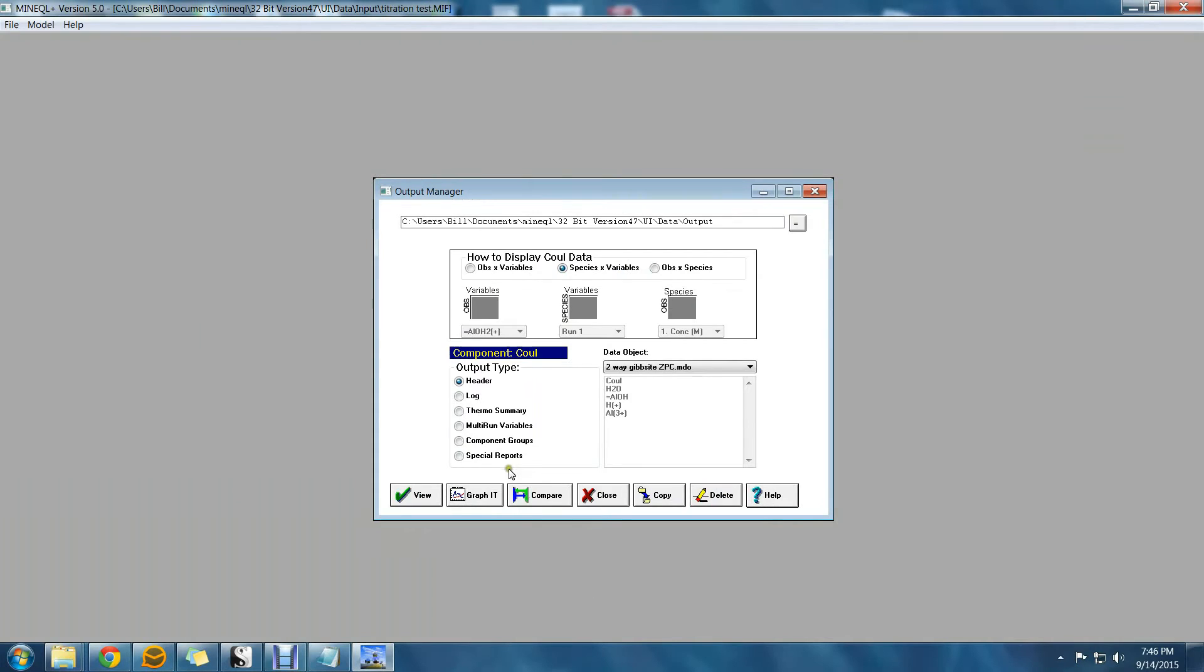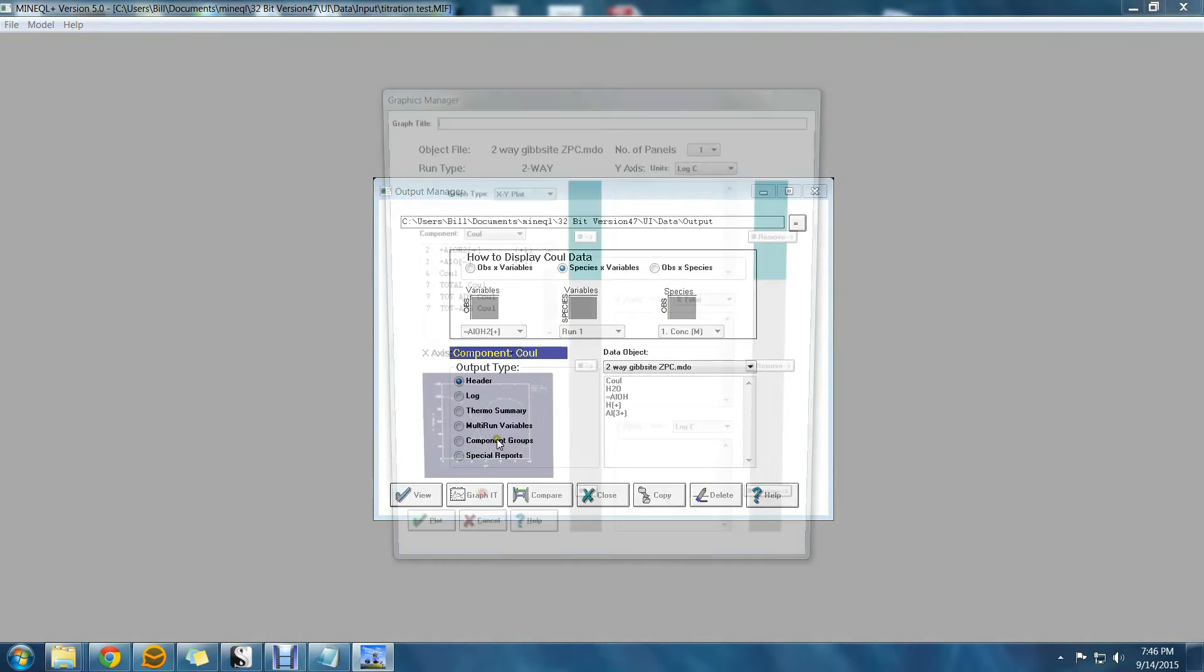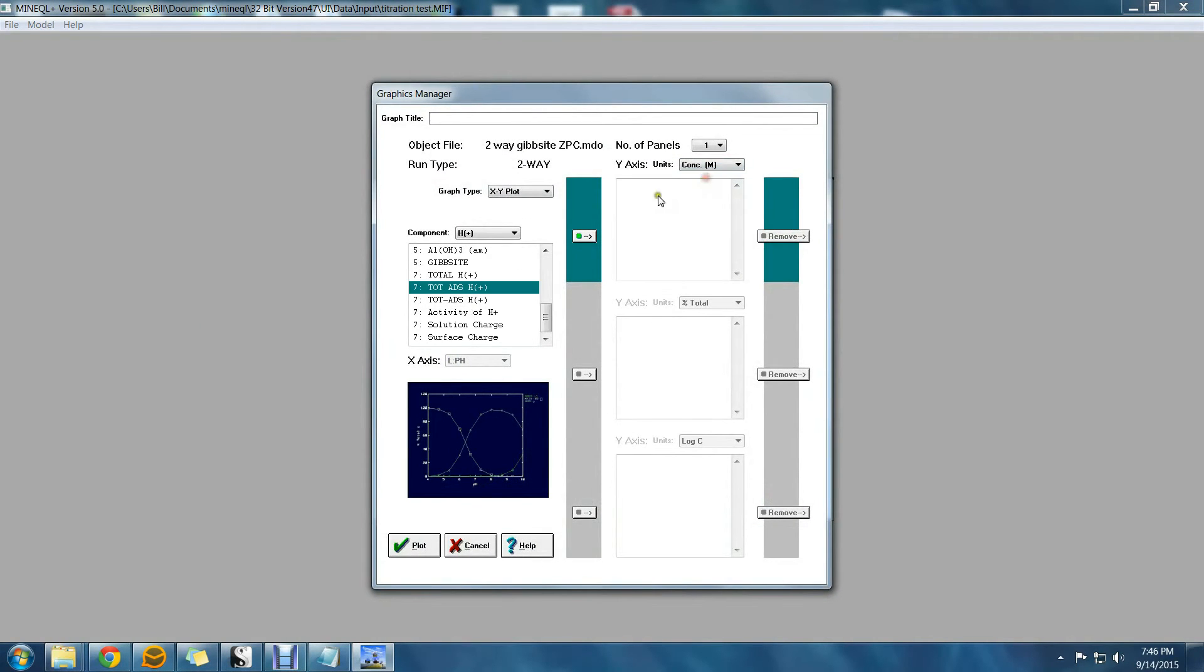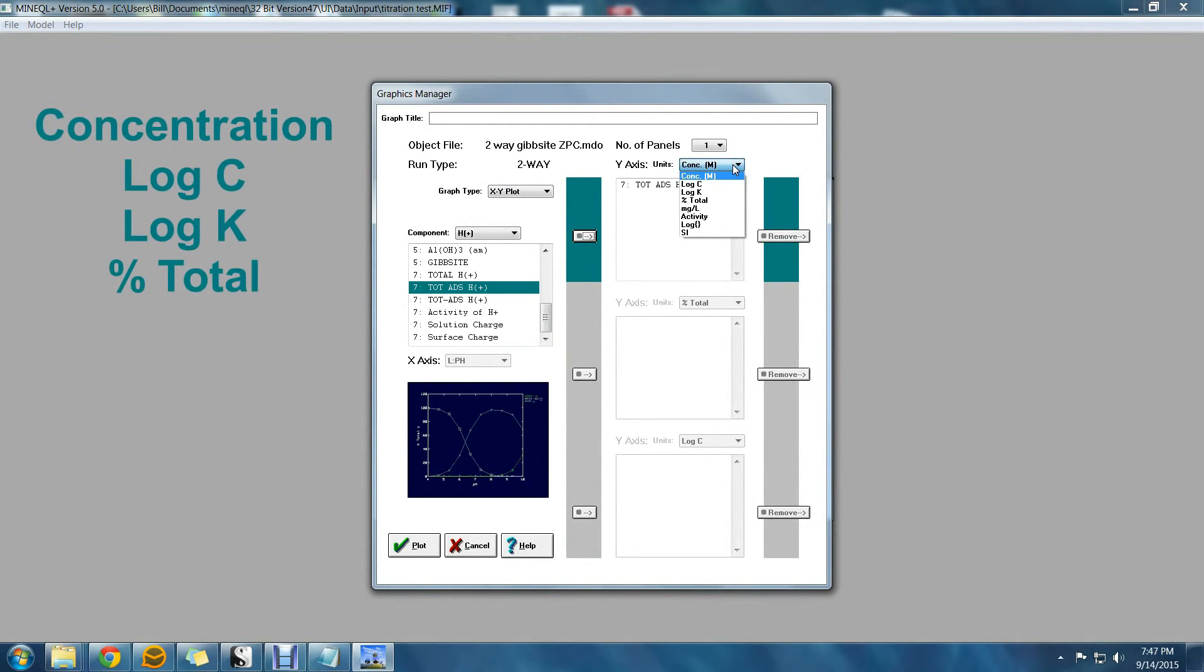Another change to Graphics comes from the general expansion of the output data variables. In previous versions variables were concentration, log concentration, log K, and percent total.